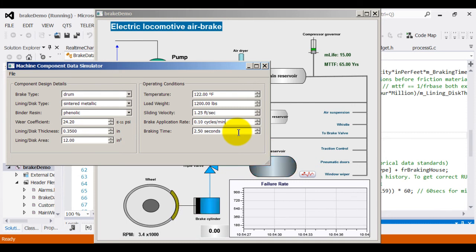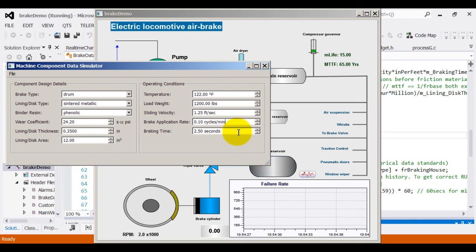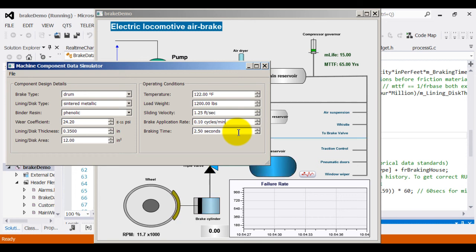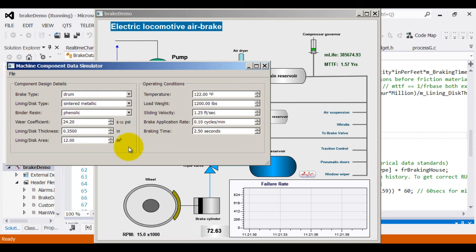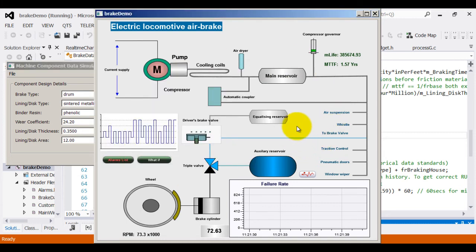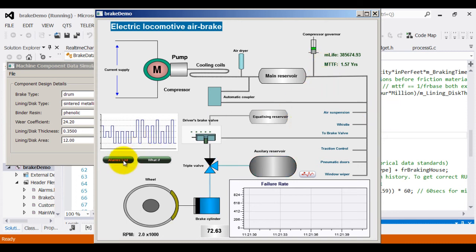Each of these modifies the behavior of the brake in certain way, decided through mathematical conditions and calculations. Each of them affect the material life of the brake, which in turn affects the mean time to failure. As and when any of these conditions change, the control center keeps recalculating the mean time to failure based upon its internal calculations and updates the system data. And in case of any alarms, it raises the alarms.